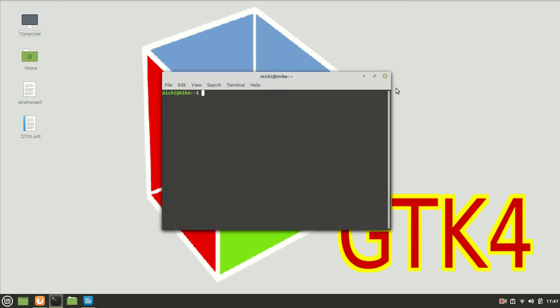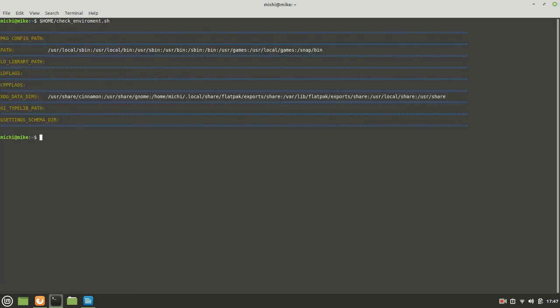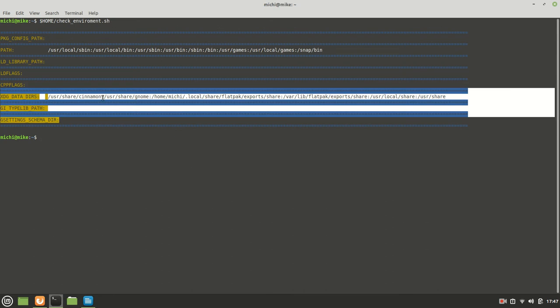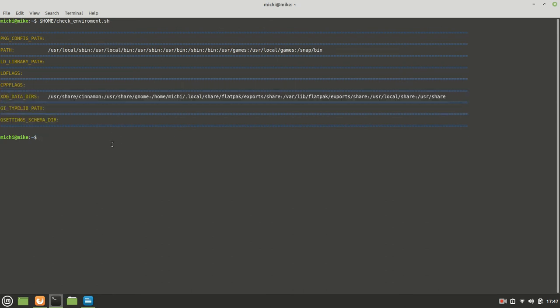As you already noticed in the last video, I'm going to run those commands again. If you just call check environment after you close your terminal, you get nothing set, only the defaults.